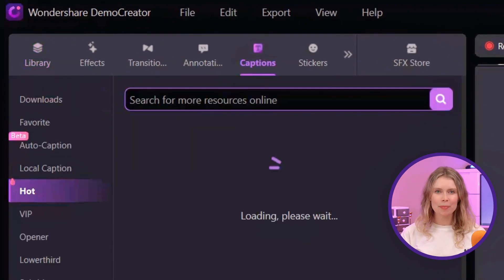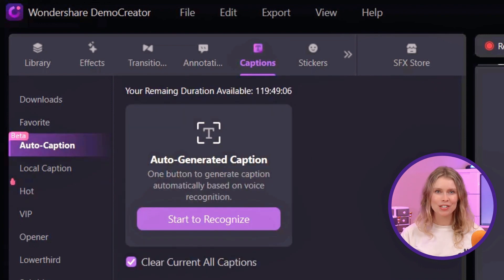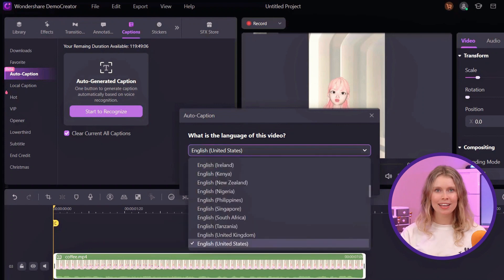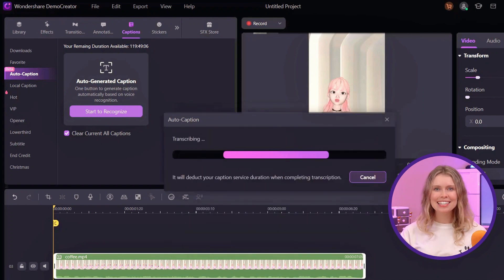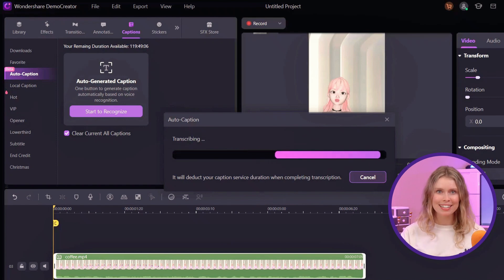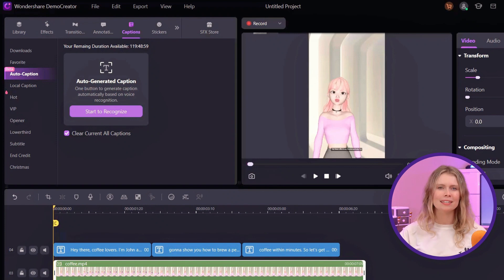Go to the Captions section. You'll see an option labeled Auto Caption. This fantastic feature will save you time and effort. Click here and then hit the Start to Recognize button. Now select the language of your video and click OK. Demo Creator will automatically generate captions for your video. And there you have it — your video now has captions that make it accessible and more engaging for your audience.